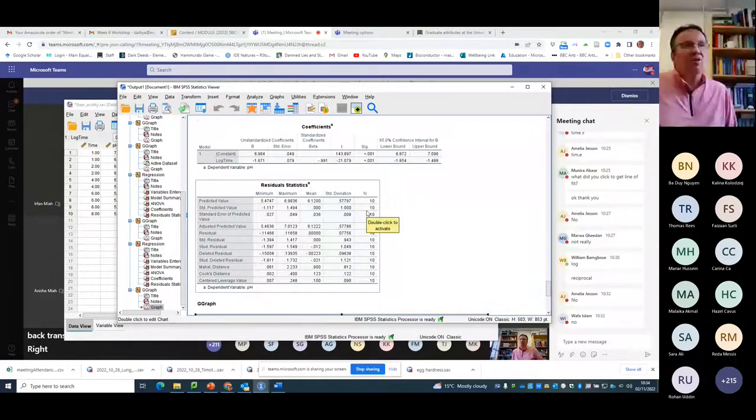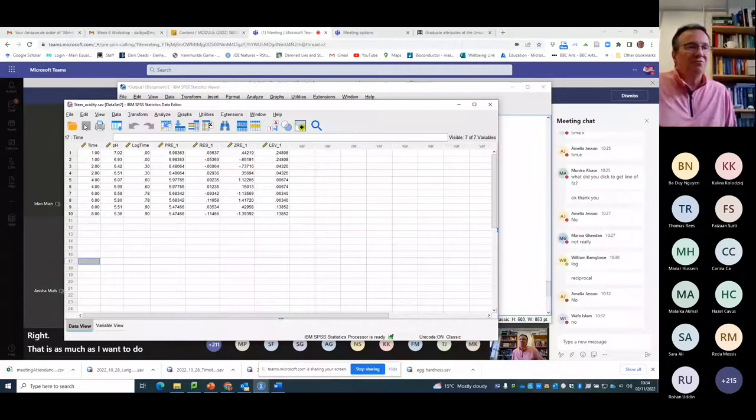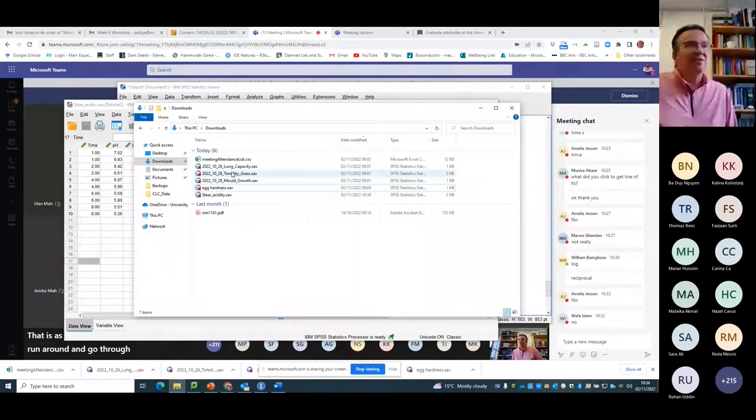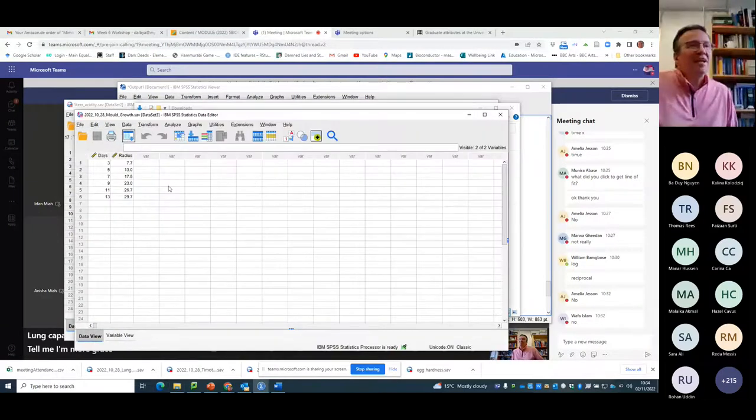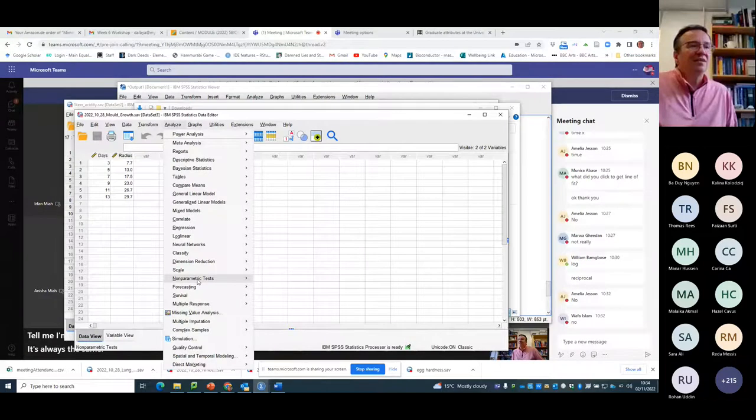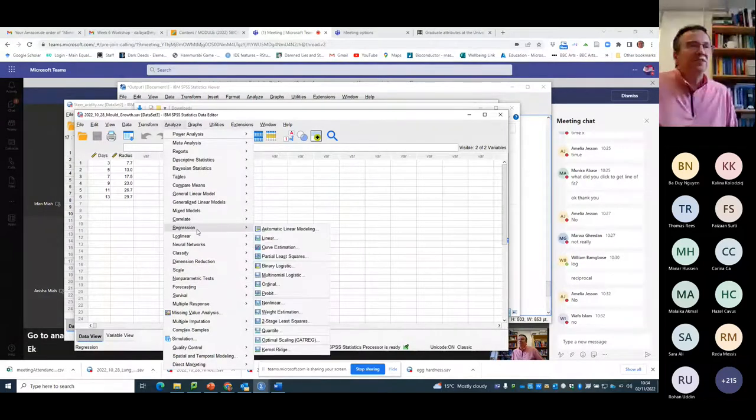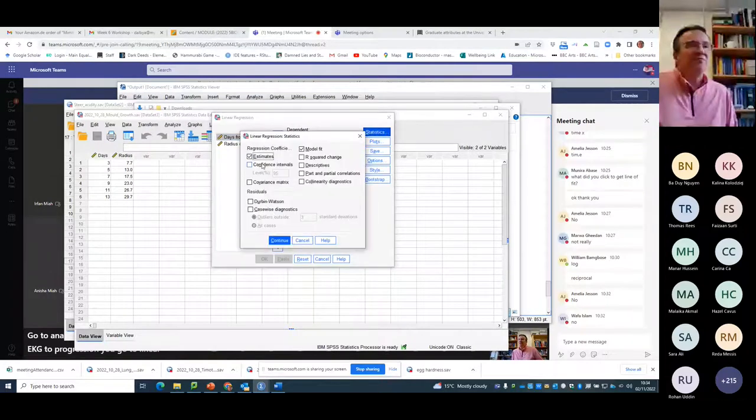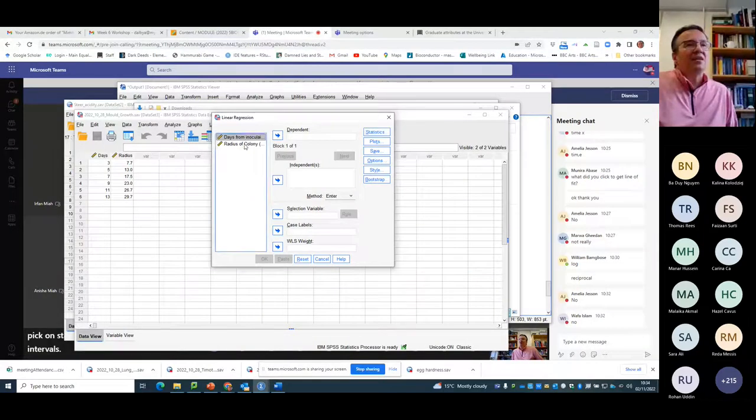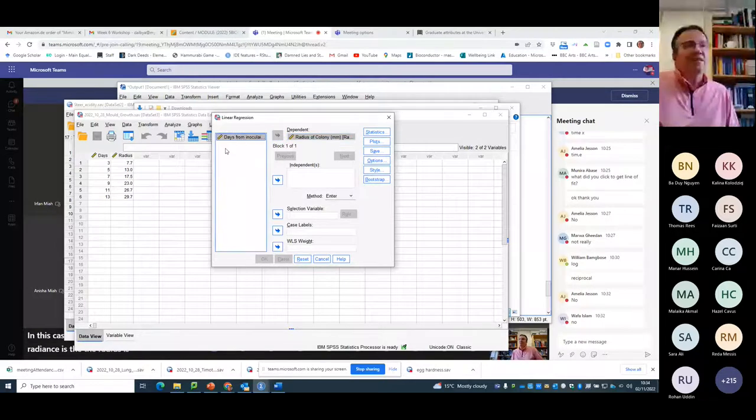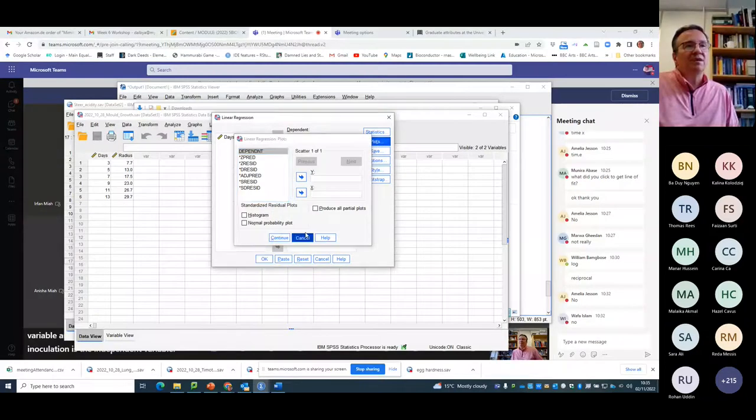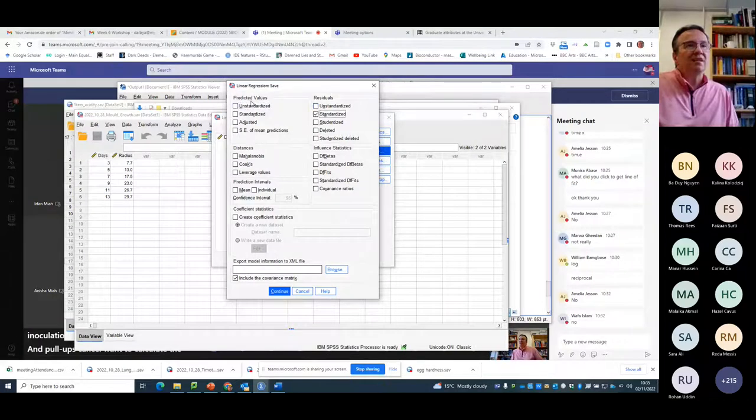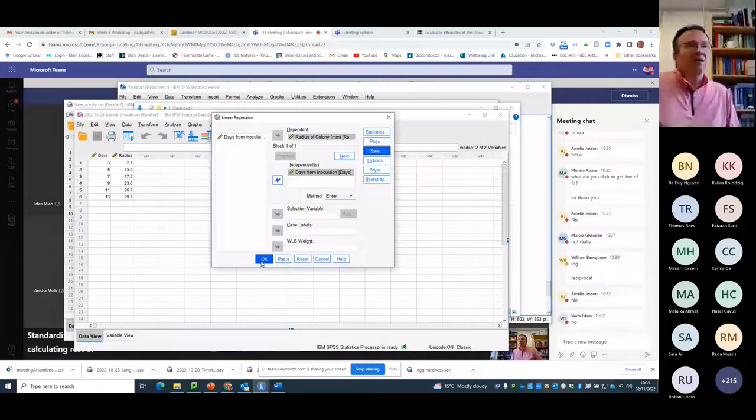That is as much as I want to do. I mean, I can run around and go through all of the other examples I have. Lung capacity, mold growth. It's always the same. Go to analyze. You go to regression. You go to linear. You pick on statistics to do confidence intervals. In this case, the size of the colony, the radius is the dependent variable. And the time, again, the days from inoculation is the independent variable. And, oops, cancel. I want to calculate the standardized residuals. I'll forget calculating the rest of those things. And press OK.